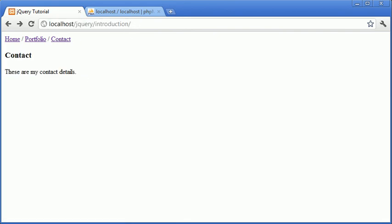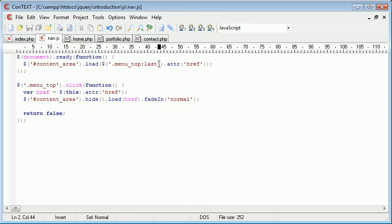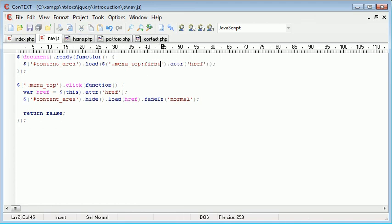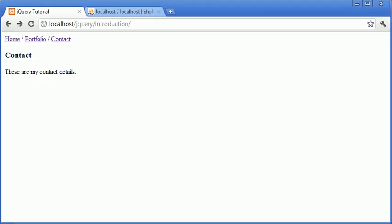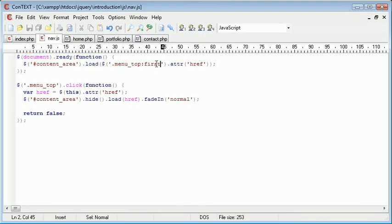So you can see that using selectors, we can actually load in just the first page or the first menu item that we have. So that is a quick demonstration of how we can fade in content and create a nice little menu system with dynamically loading in content using the load function in jQuery, which is essentially just a quick version of an AJAX call to load the page content into a div.